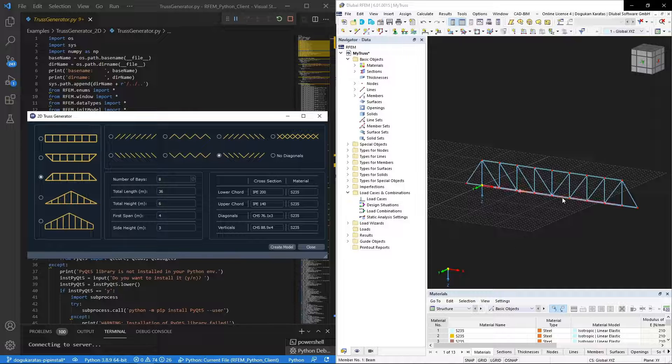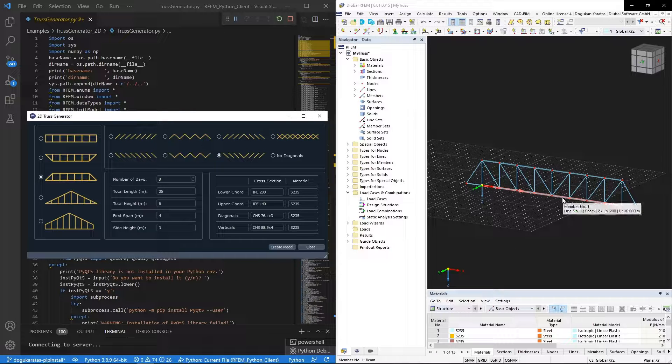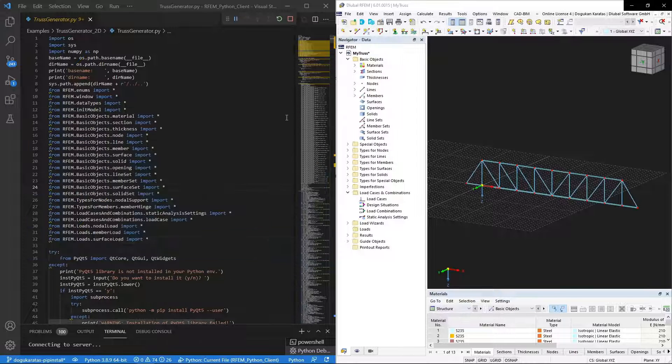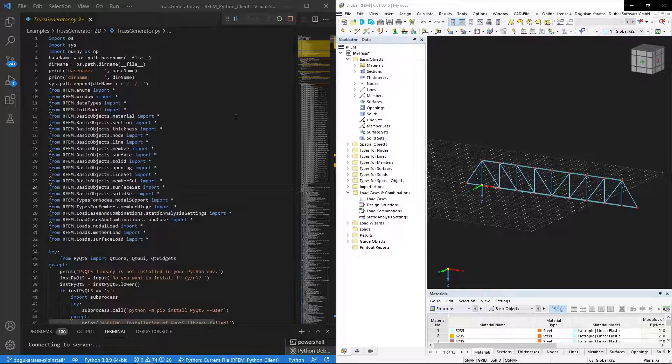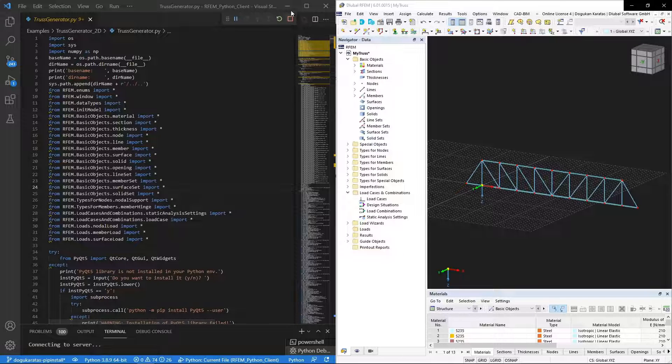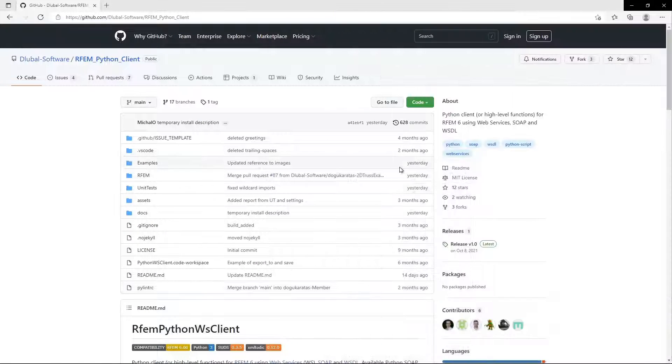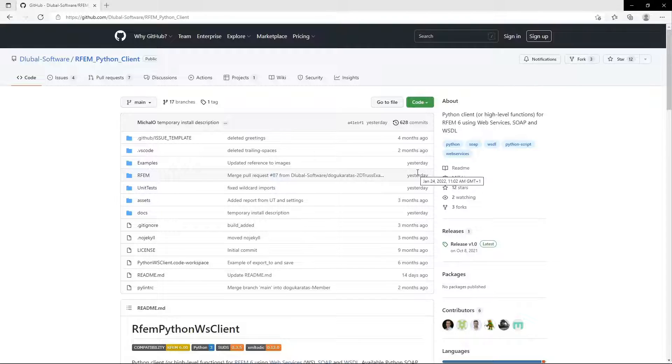We are hoping that our examples give inspiration to our users to create their own applications with web service technology. All examples and high-level functions are open source and they can be found on our GitHub page.